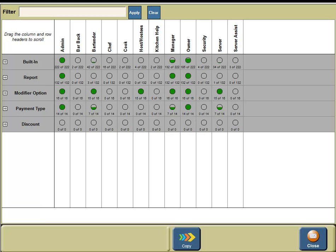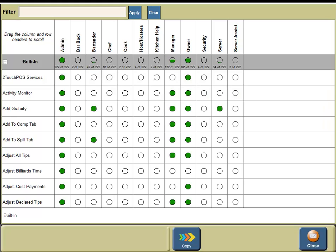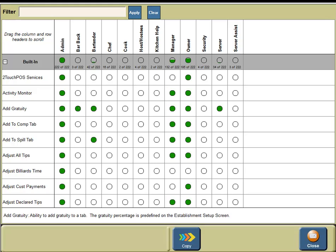If you click on built-in you will see all of the permissions that are built into TwoTouch. For example, if you wanted to give a barback permission to add gratuity, under the barback column click on add gratuity and you'll see a green circle appear — this allows the barback to add gratuity to a check.